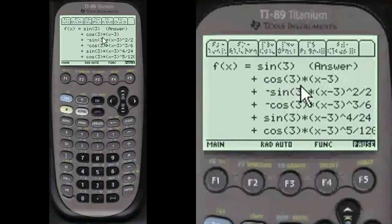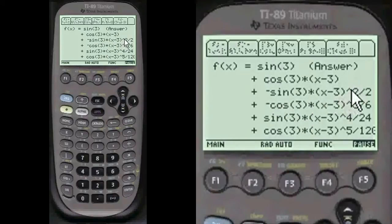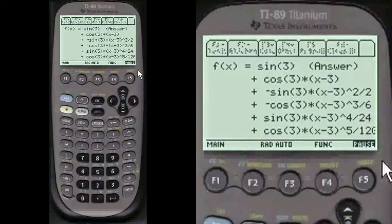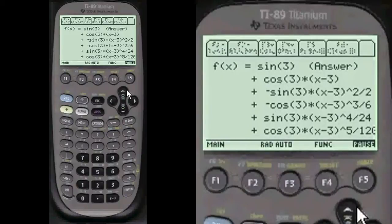And here's the answer: cosine of 3 times (x minus 3) minus sine of 3 times (x minus 3) squared divided by 2, and so on through the factorial terms divided by 6, 24, and 120. Pretty neat, huh? Everystepcalculus.com. Might as well subscribe to my site so you can get other important events, programs, and blogs coming up.